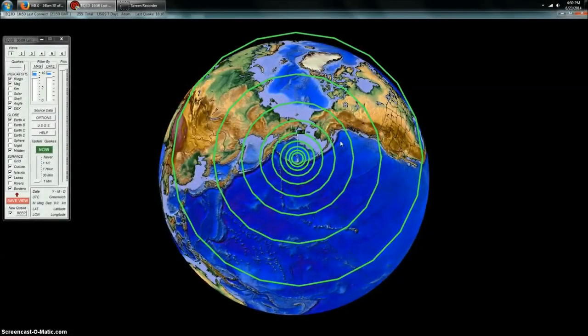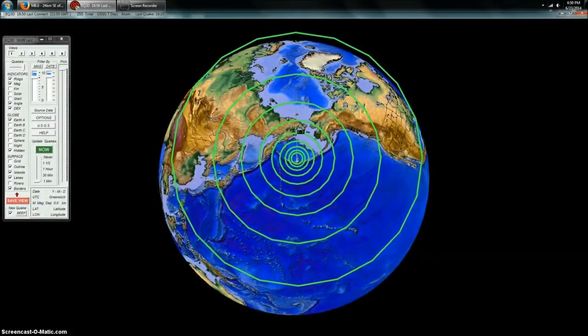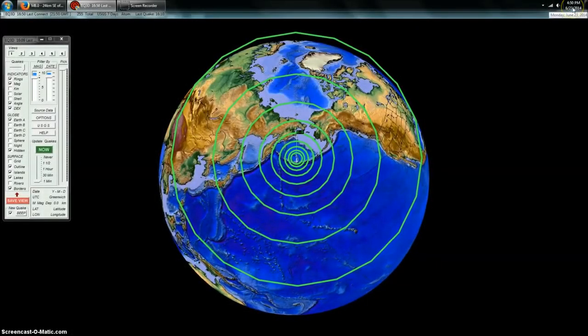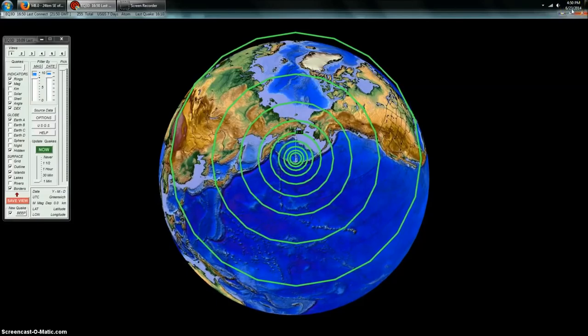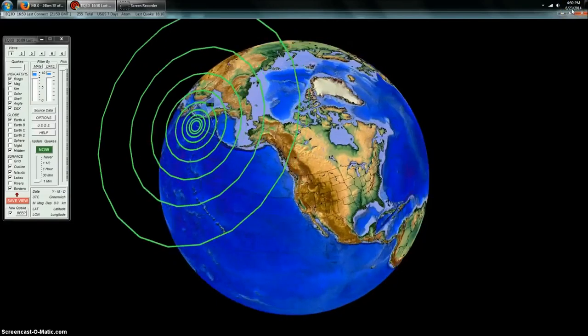Hey everybody, Dutch Sense here. 4:50pm Central Time on Monday, June 23rd, 2014.